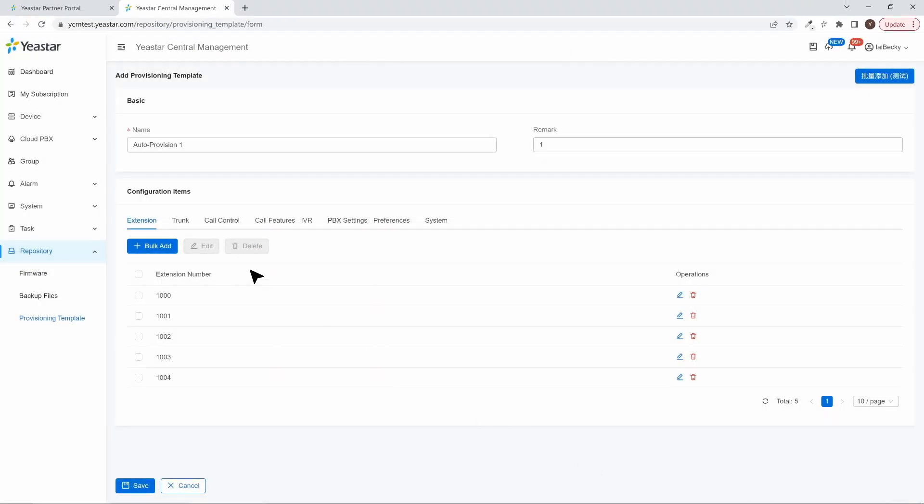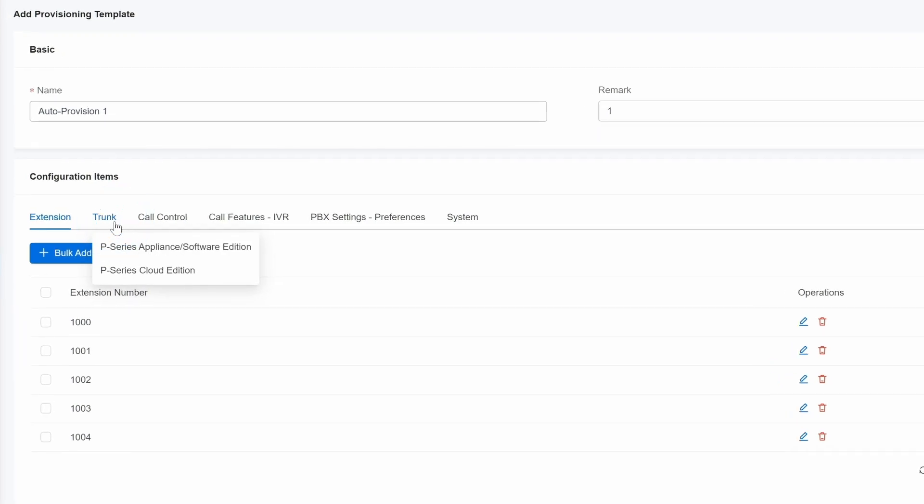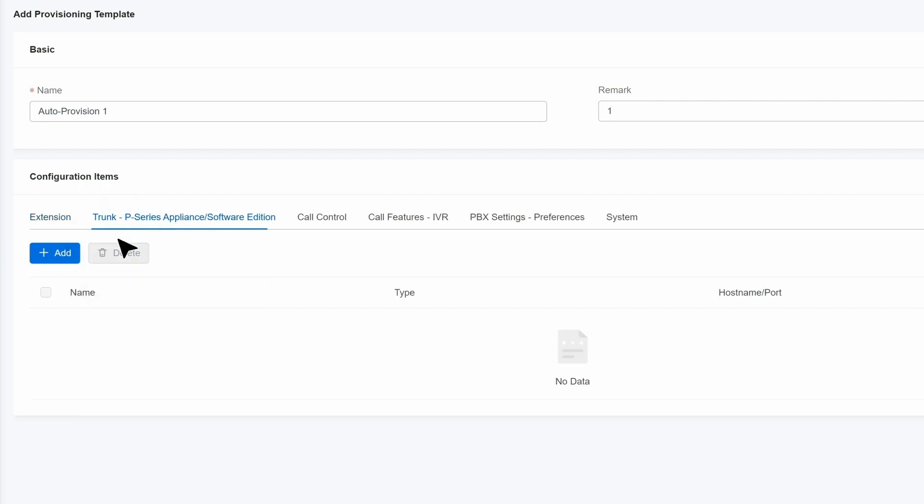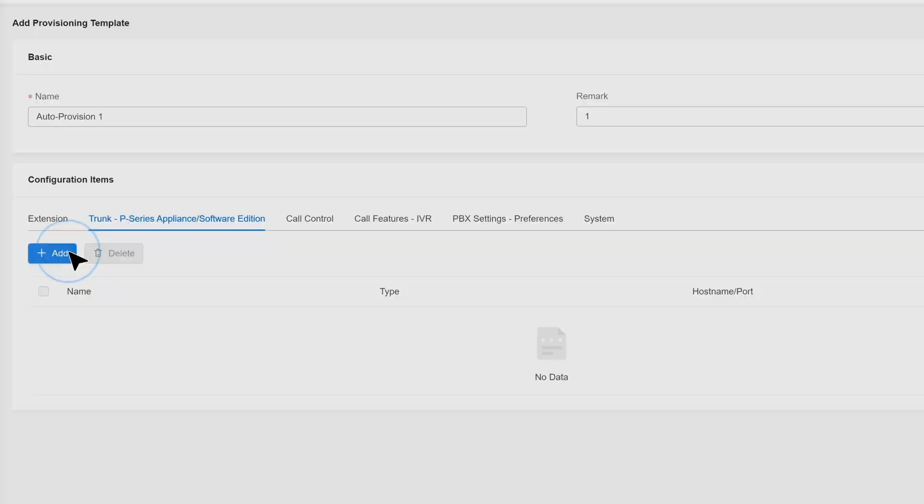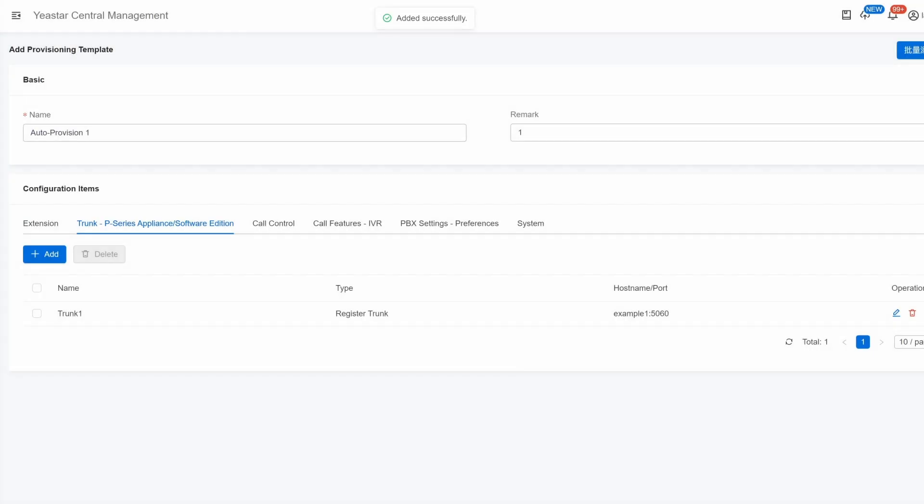Then, in Trunks, we can create SIP Trunks. Here we can choose to either create this trunk for P-Series Appliance Edition and Software Edition, or Cloud Edition. Then we can do other necessary configurations to guarantee the connection.